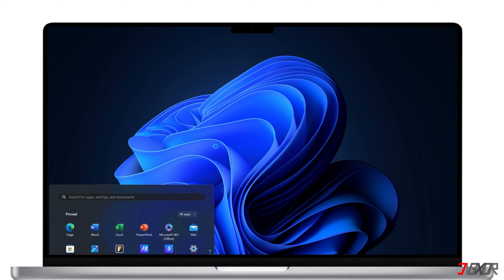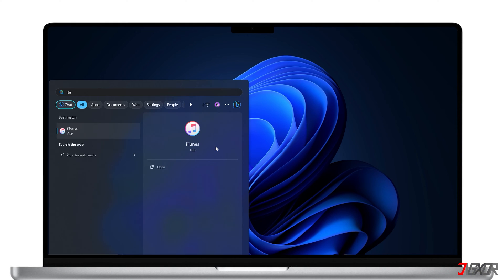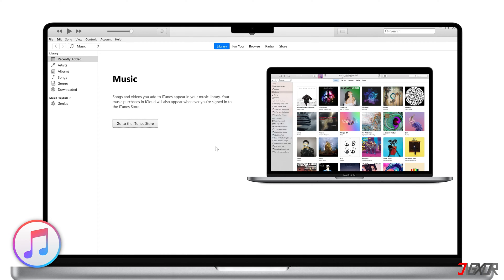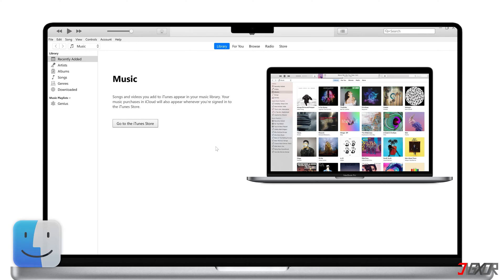If you're on Windows, you'll need to use iTunes. In case you don't have it installed yet, I recommend downloading it directly from the Microsoft Store. For Mac users, you can easily restore your iPhone using the pre-installed Finder application.